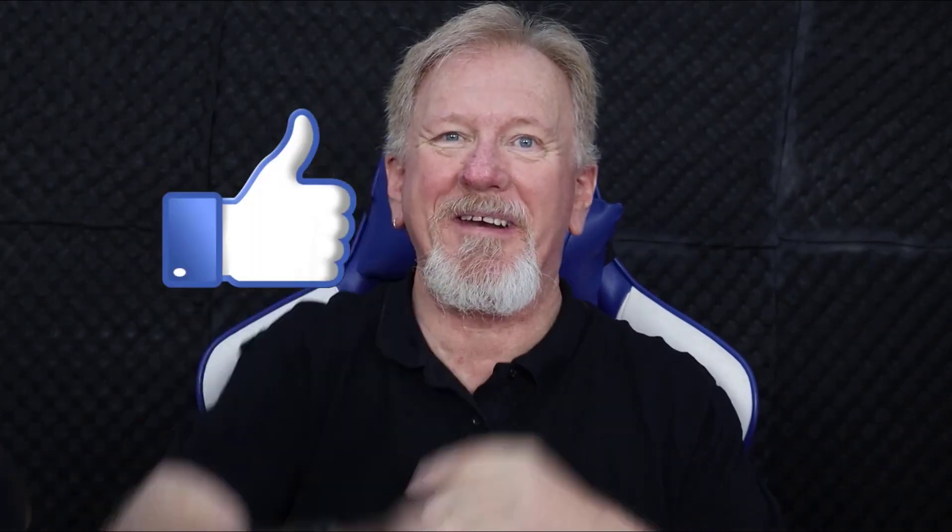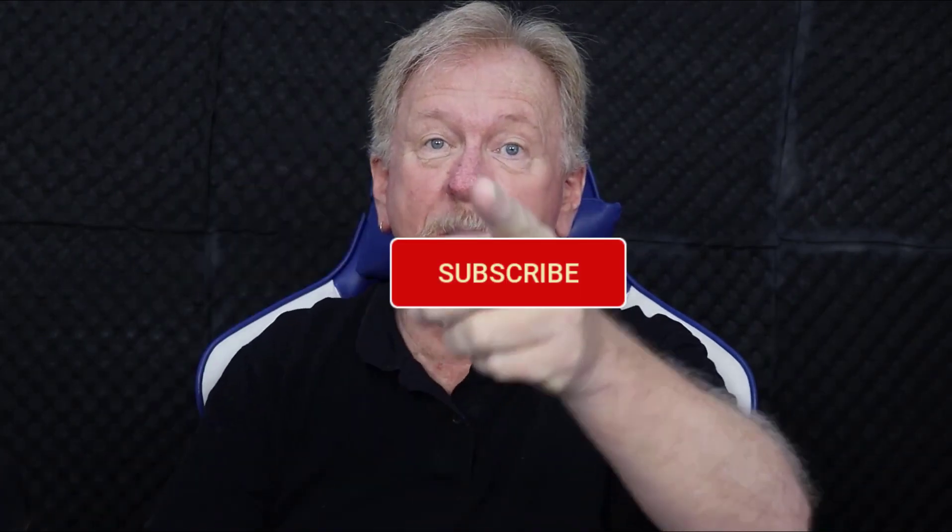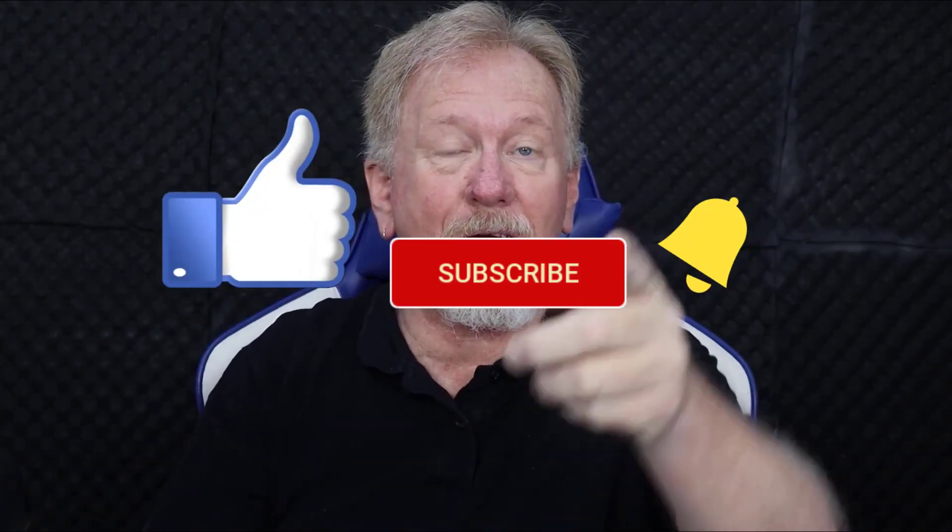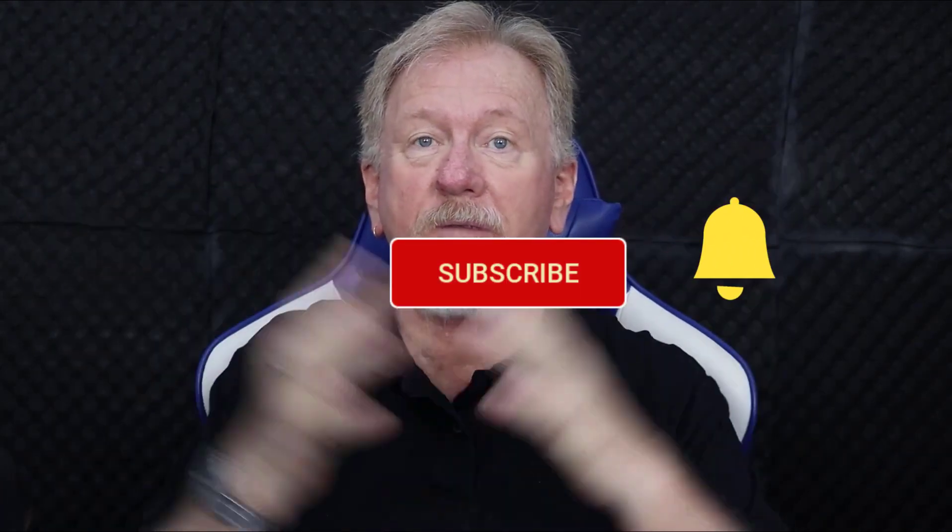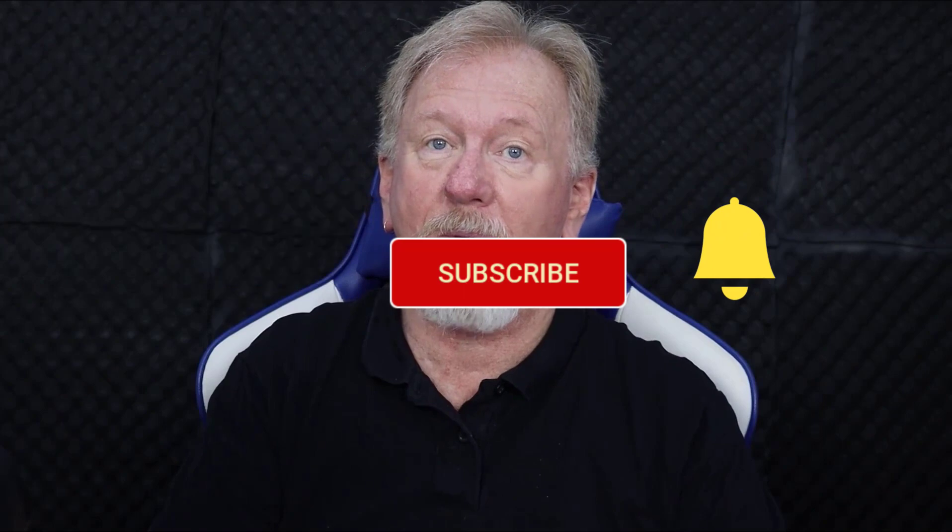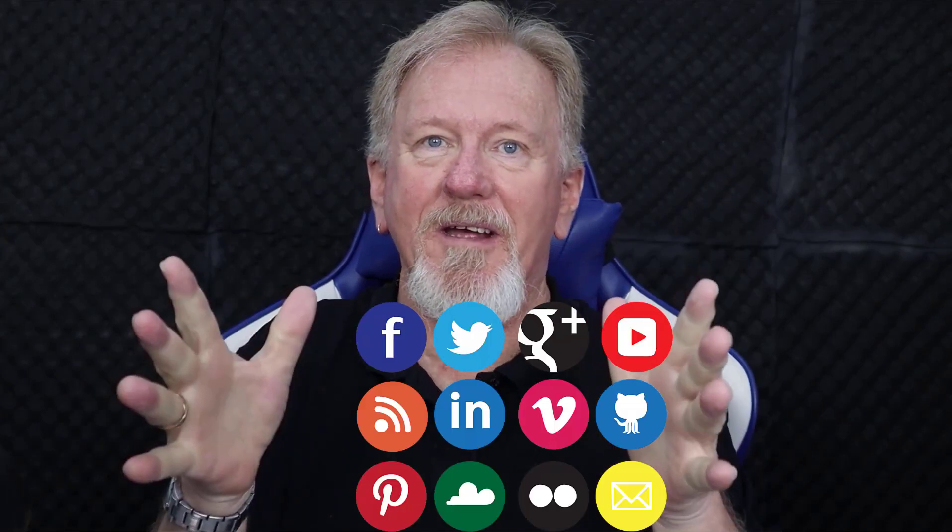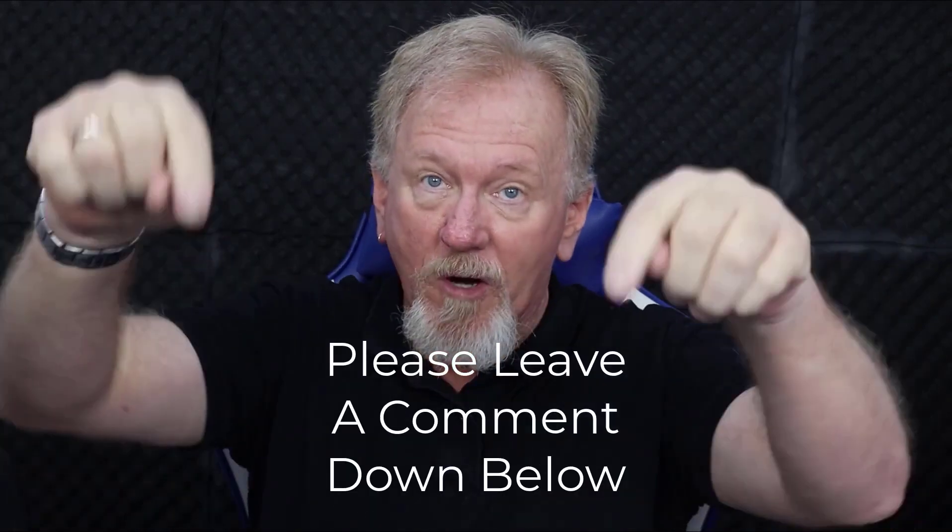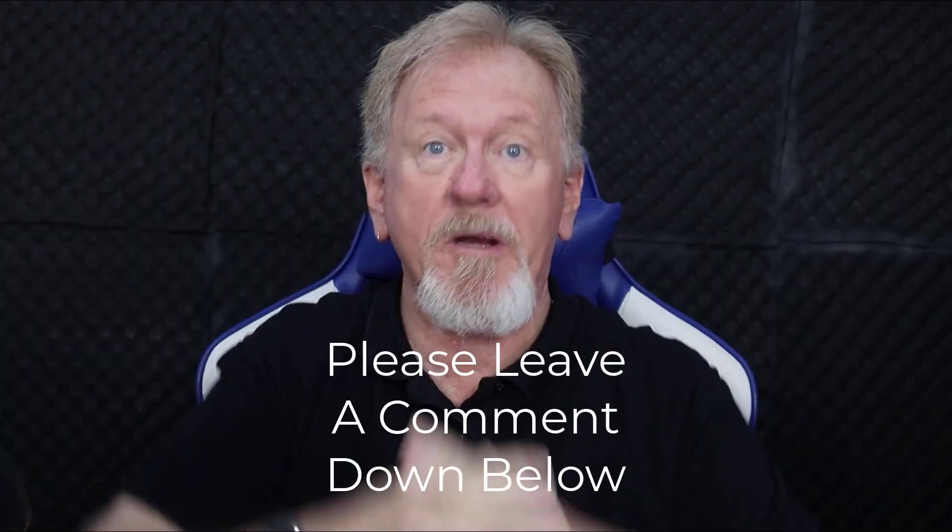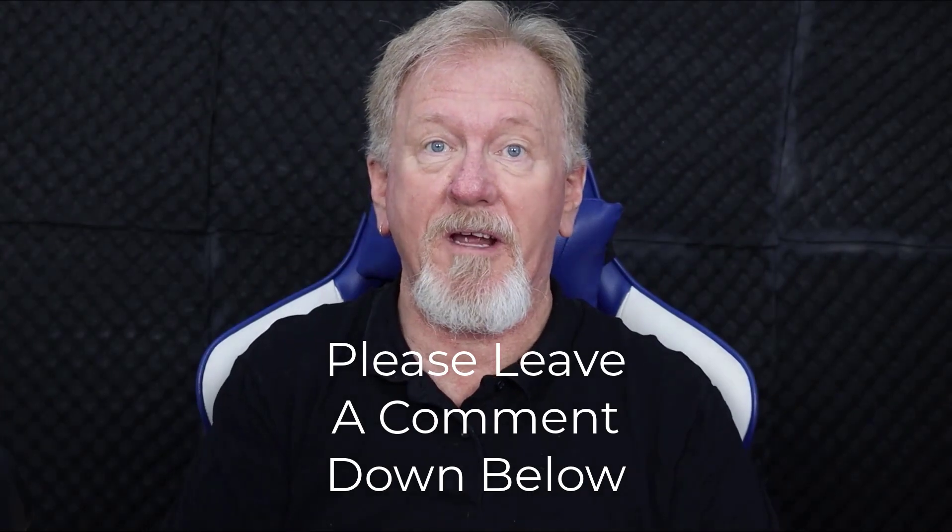Alright guys. Now if you've got some value out of this video, how about you smash the like button as well as subscribe and also hit the bell icon so you can be notified when we upload more videos. Hey while you're at it, why not consider sharing and also leave a comment down below and let me know what you think of this video.